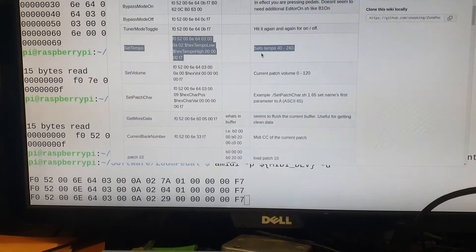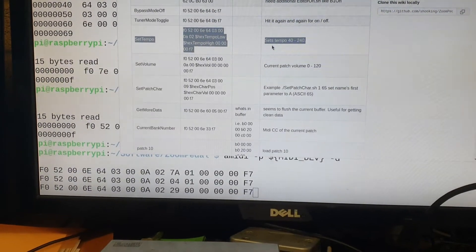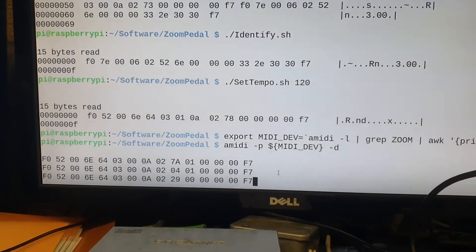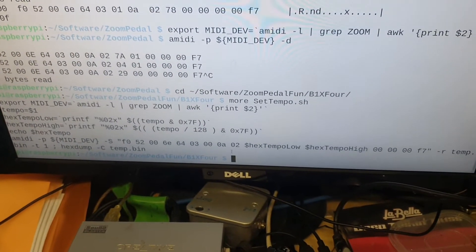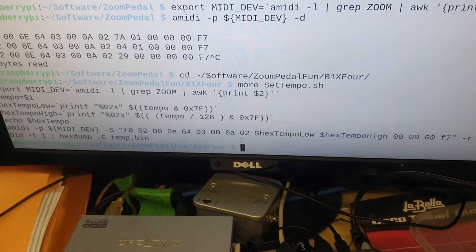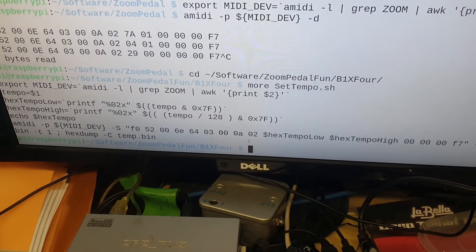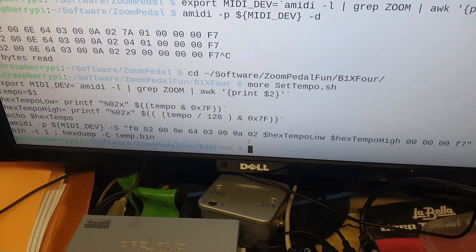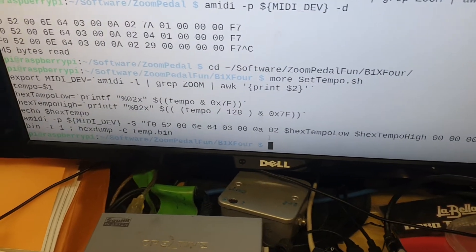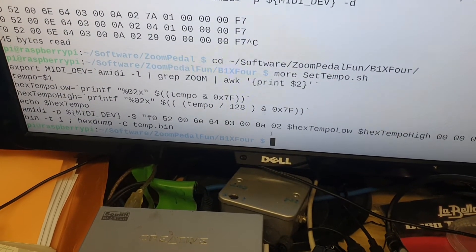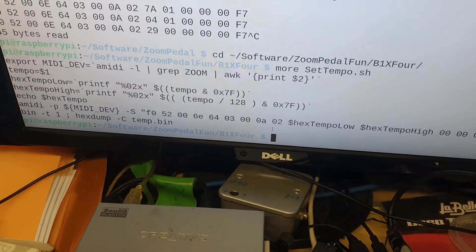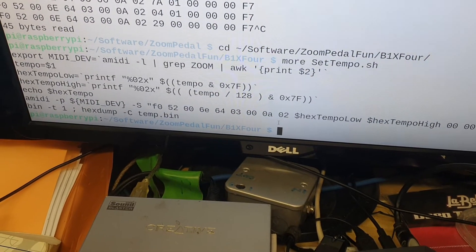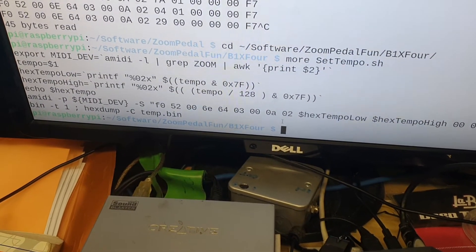And if I Control-C, let me just pause and control... Okay yeah, so we paused it and we just went to the directory where the local cache of the Zoom Pedal Fun is. And you can see we've got the set tempo and it does the business. Yeah, so it takes in the parameter, number one, dollar one.